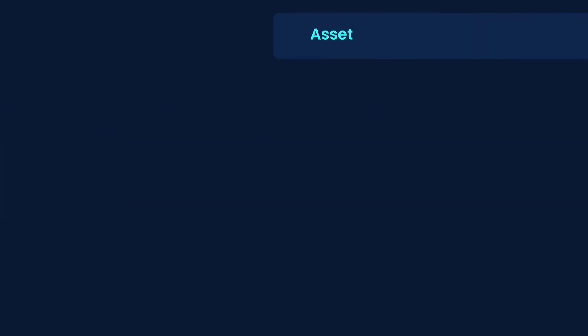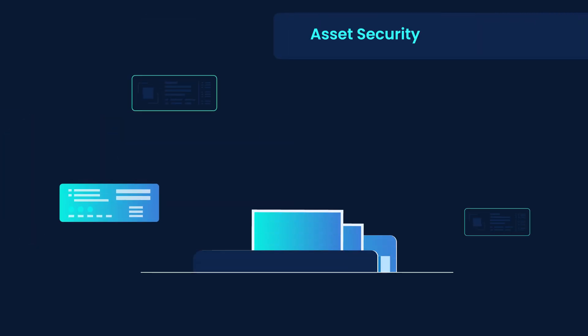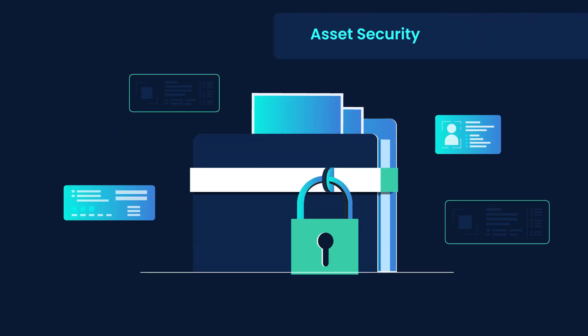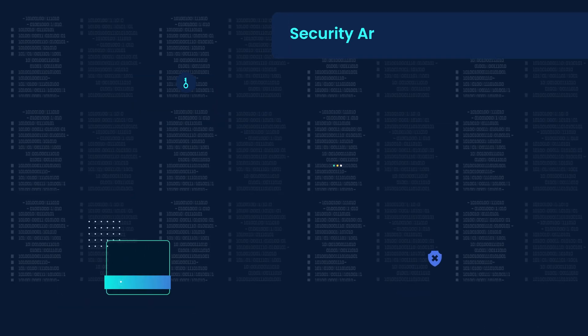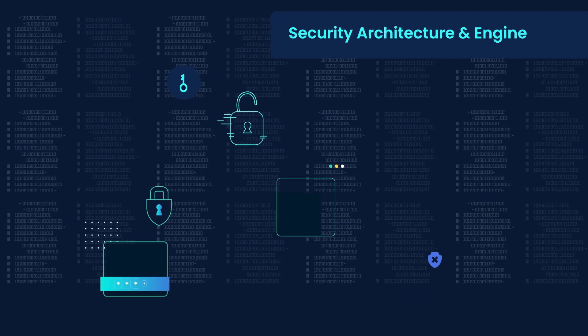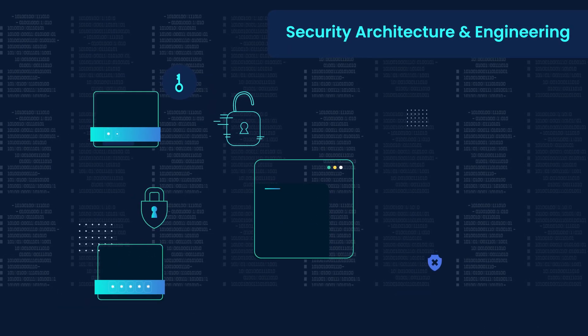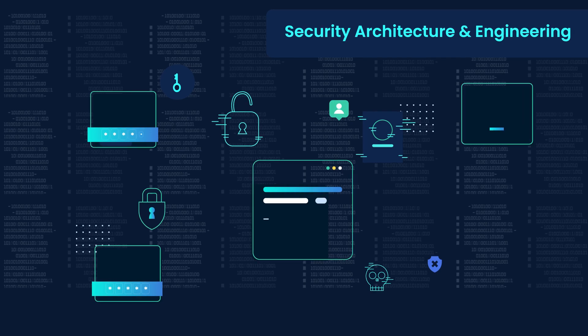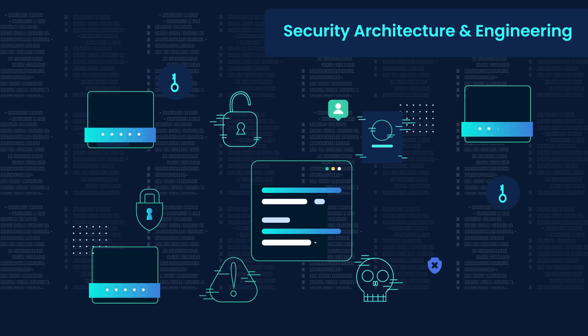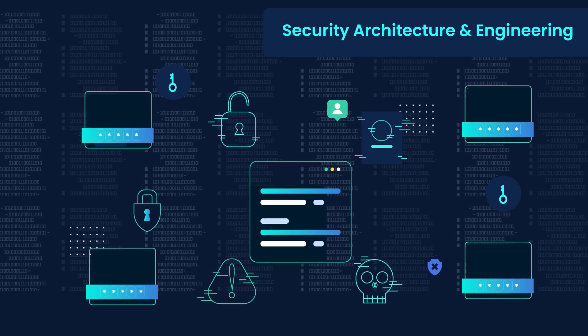Asset security ensures proper data classification, protection and lifecycle management. Security architecture and engineering focuses on system security, cryptography and mitigating vulnerabilities.